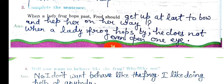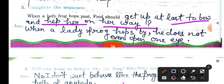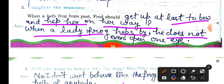Next, complete the sentence: When a lady frog hops past, Fred should get up at last to walk and help her on her way. But when a lady frog hops past, he does not even open one eye.